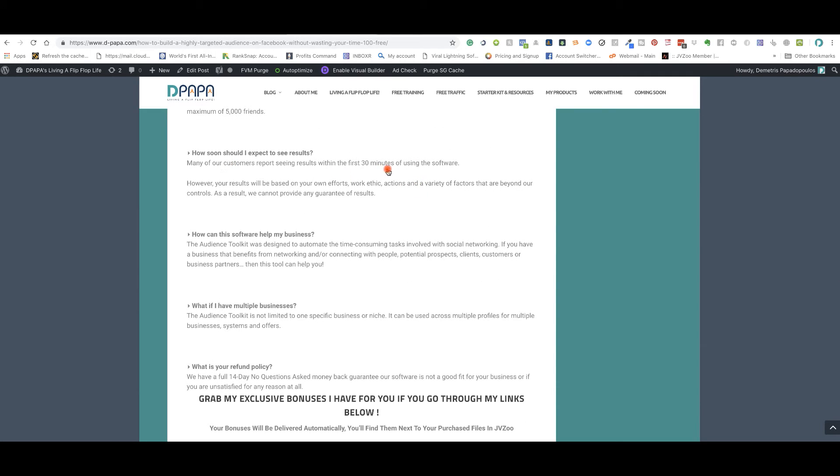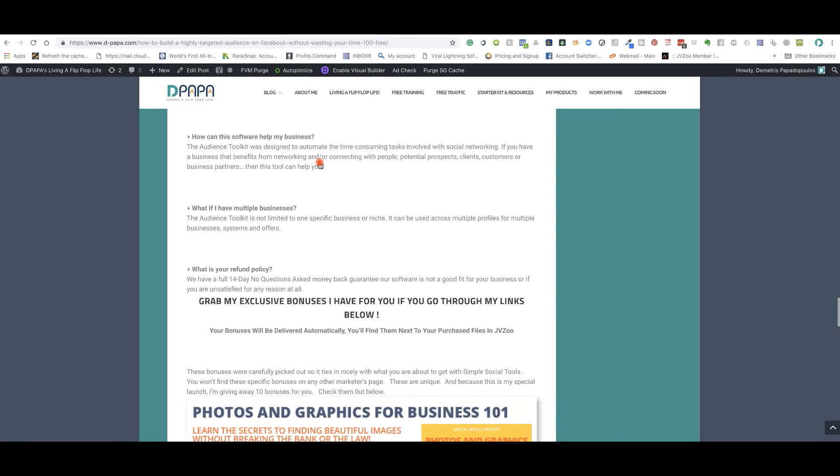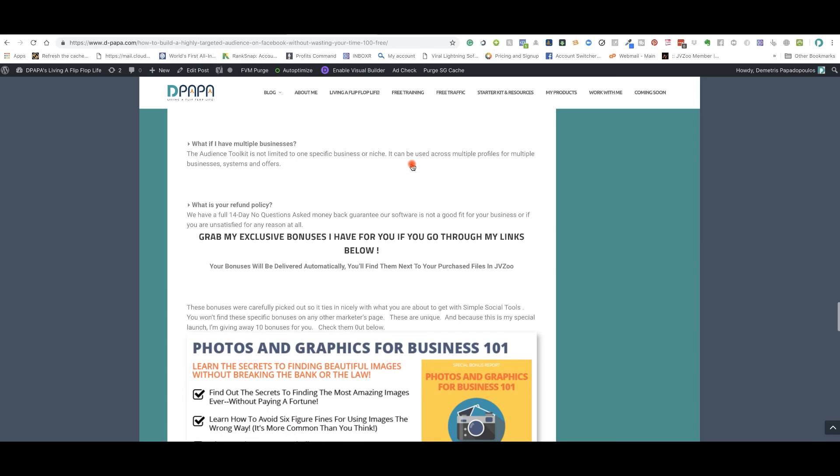You would start seeing results in almost 30 minutes from using the software and this is guaranteed. And this will help your business from any time consuming task. If you have VAs or you're paying for a VA doing this for you, well, you don't need a VA anymore. Fire them. I'm sorry about that, but you know, that's the truth.